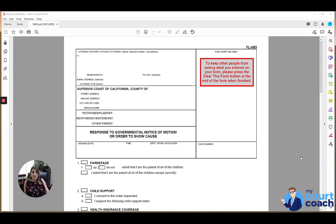Also known as form FL-685. If you are filling out this form, it's likely that you have been served by your local child support agency with a notice of motion or order to show cause. As with all our court forms, you want to fill in your identifying case caption information at the top.